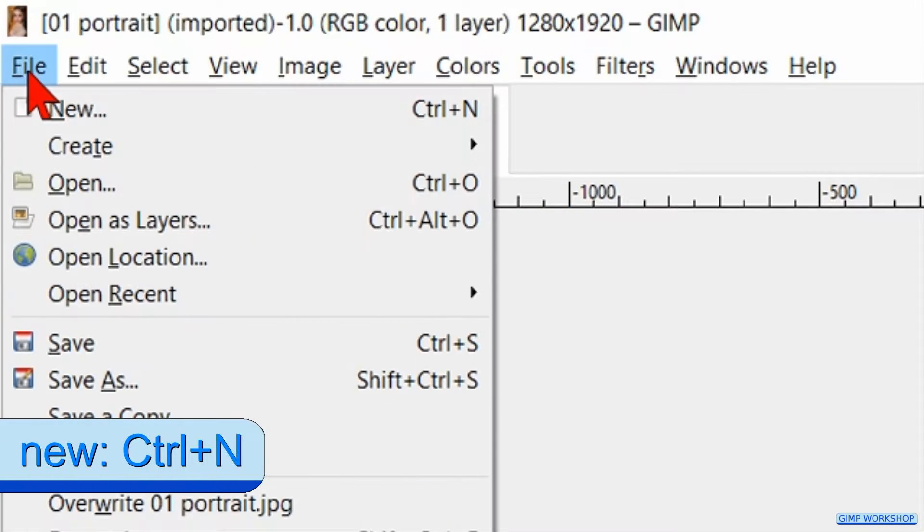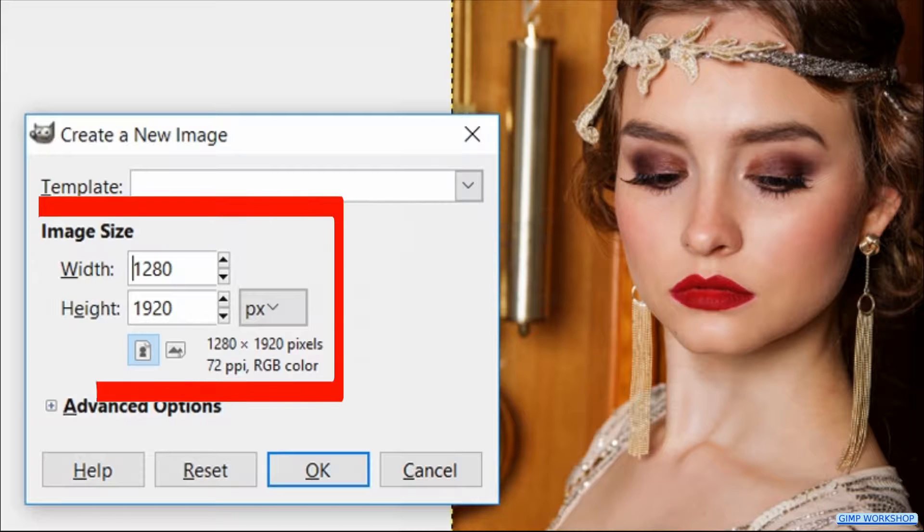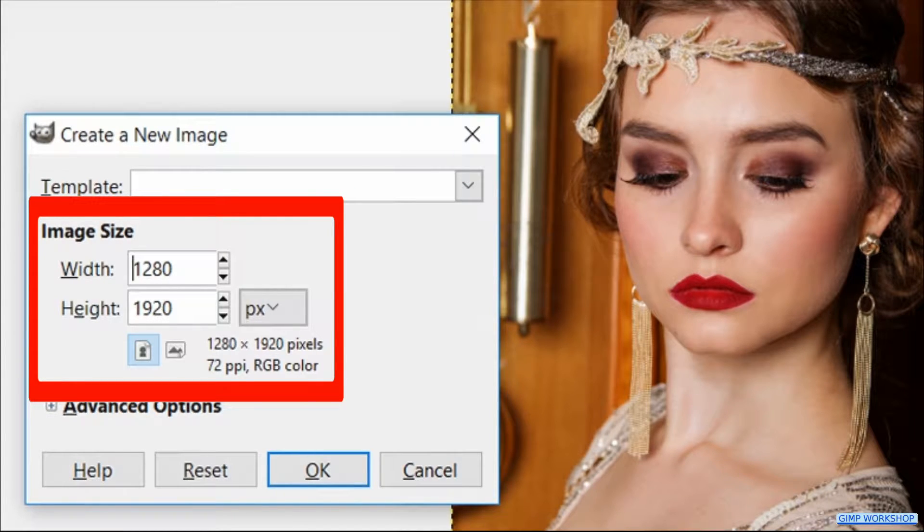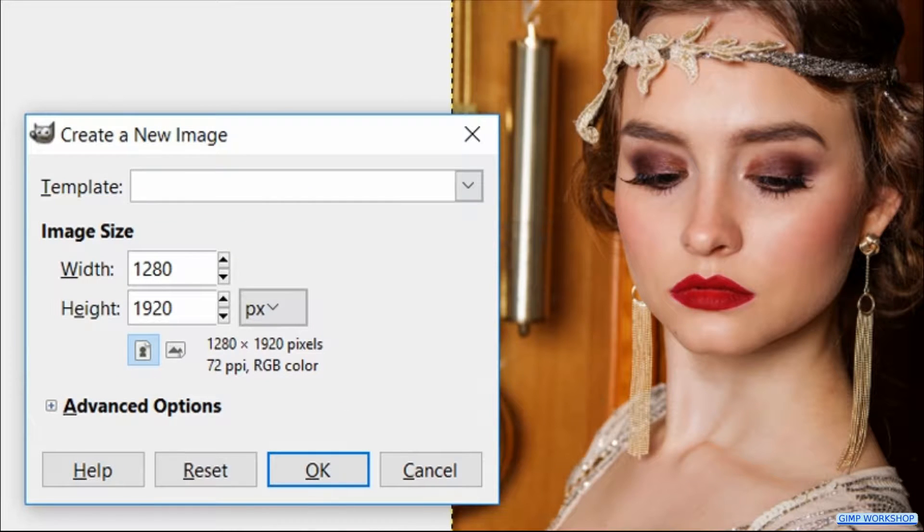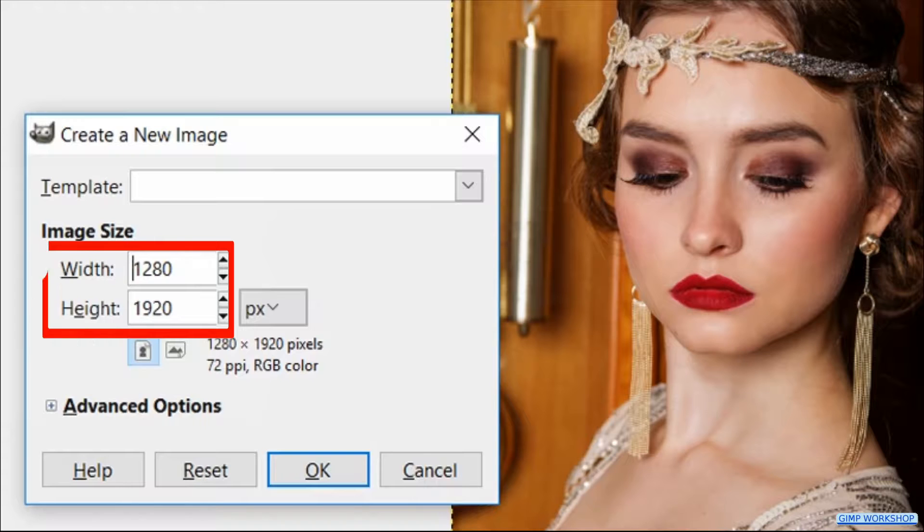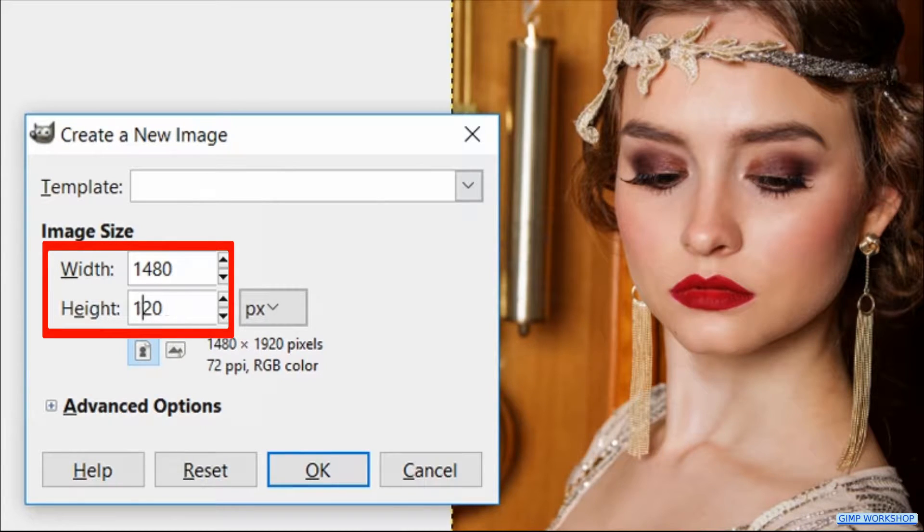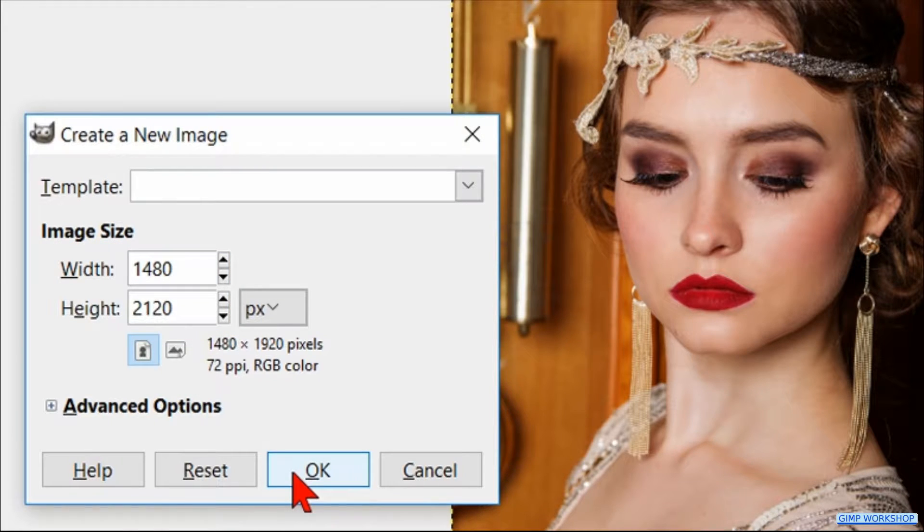Click on File again and now we click on New. In the dialog box we can see the size of our portrait image. We want our canvas to be a bit bigger than the size of the photo that we use. With this image we change the width to 1480 and the height to 2120. Then we can click OK.